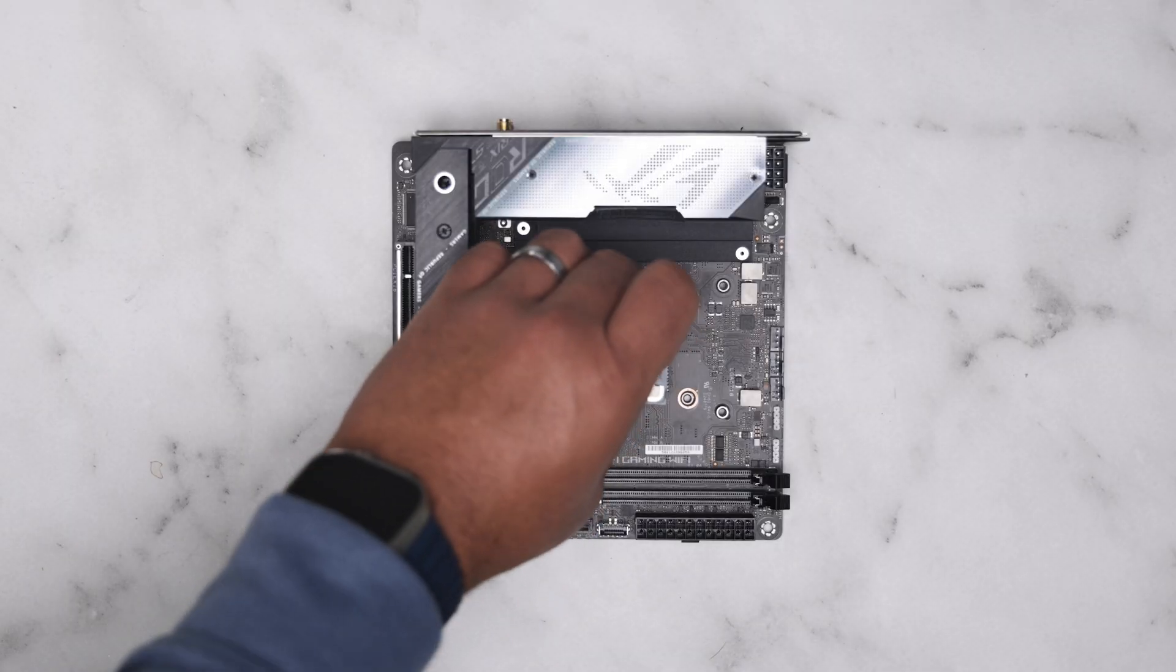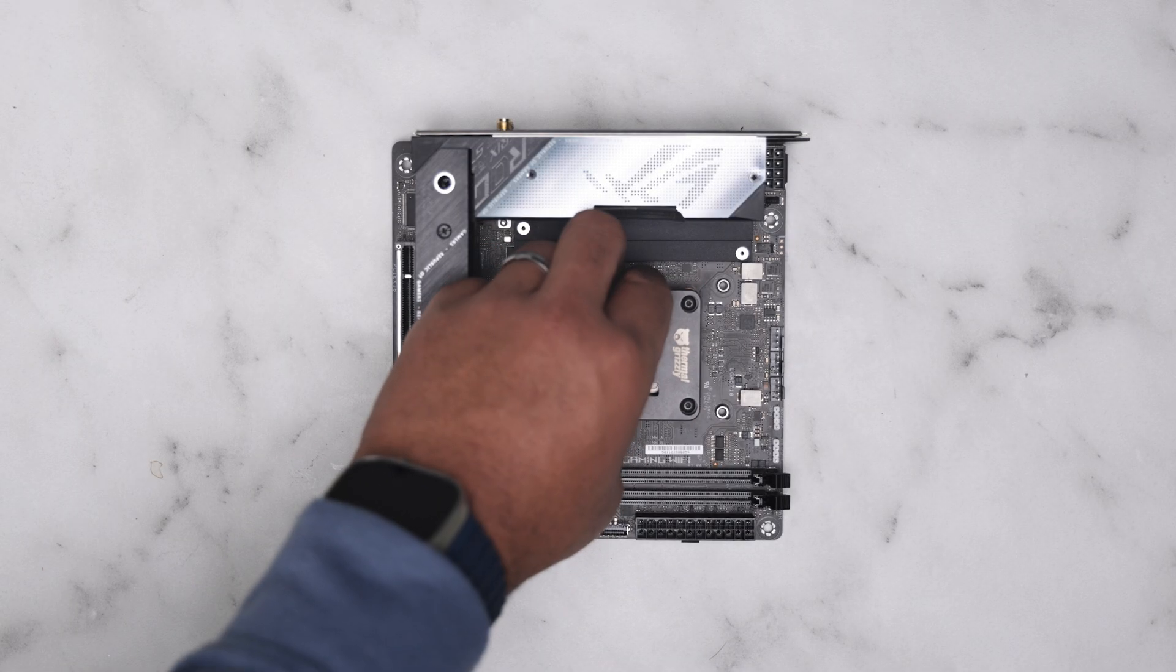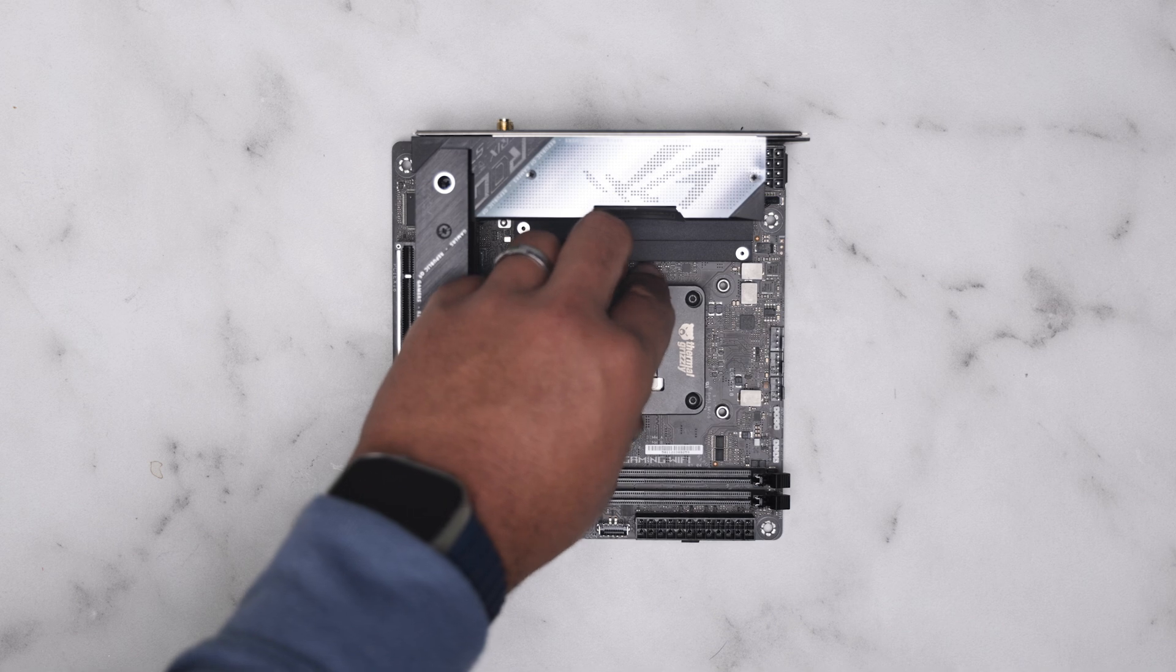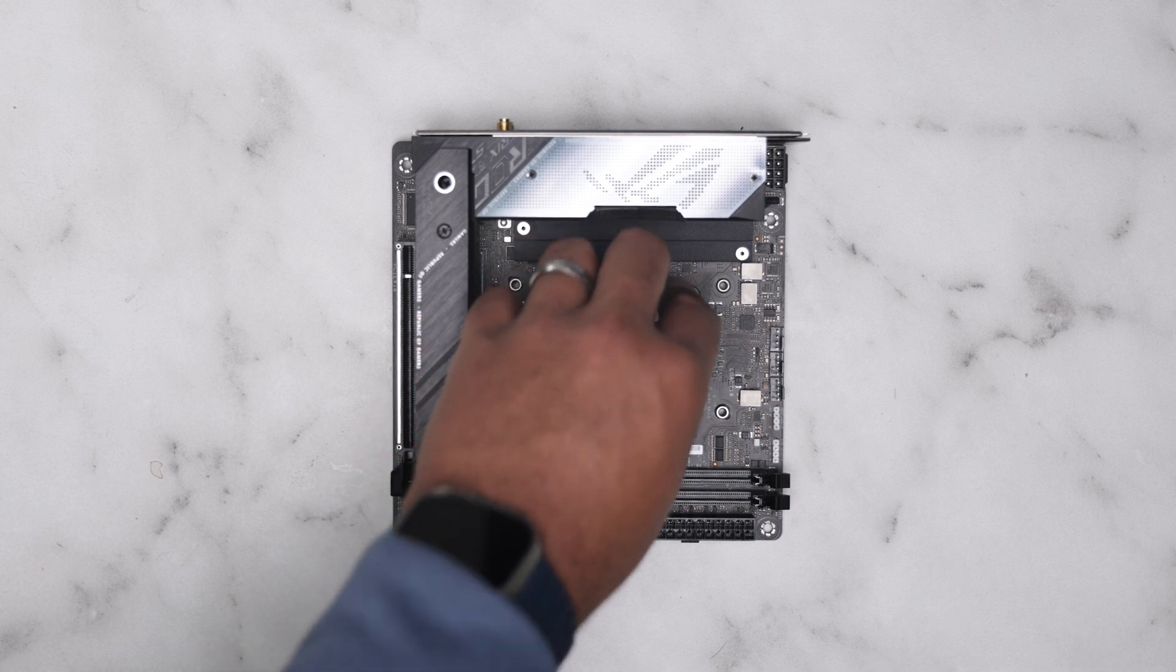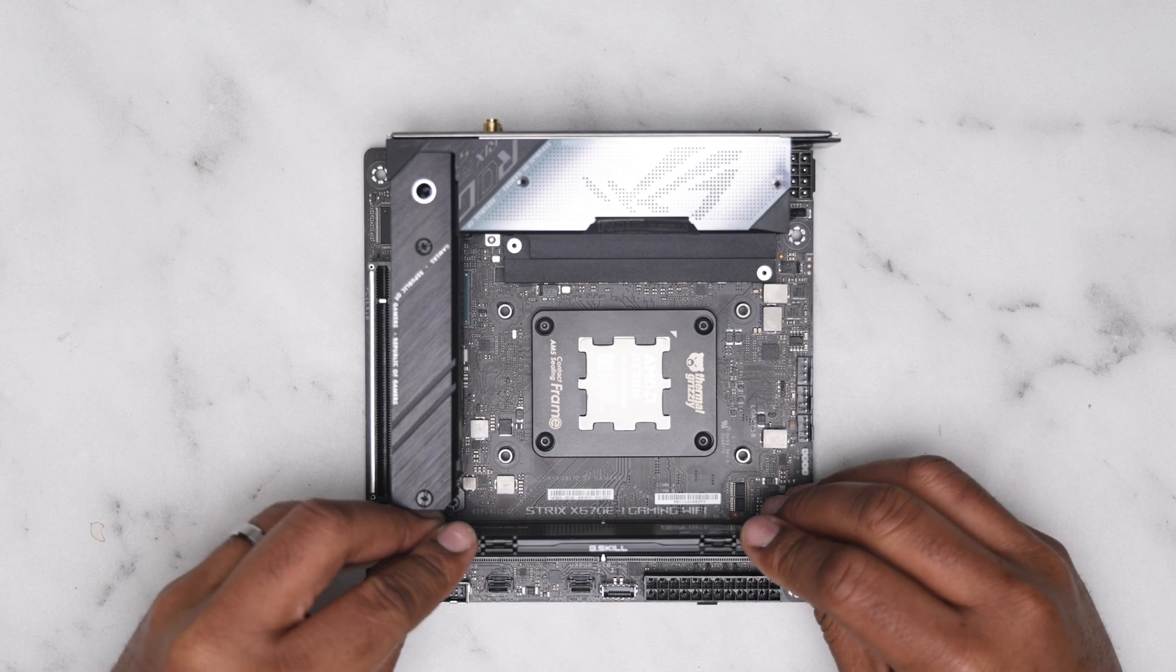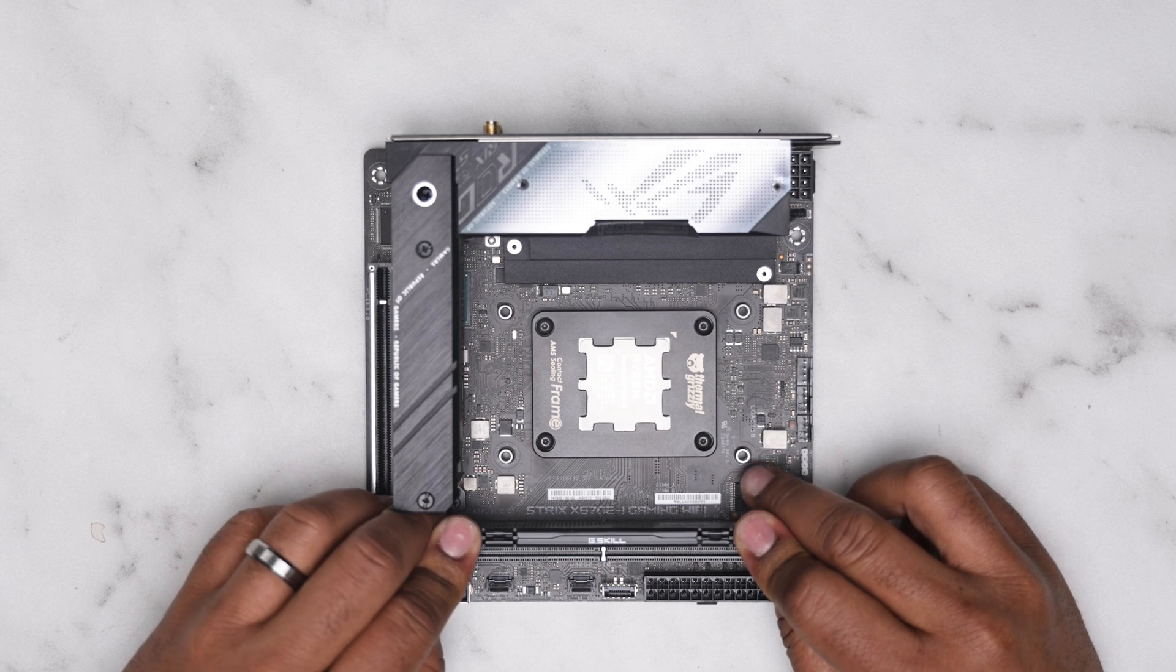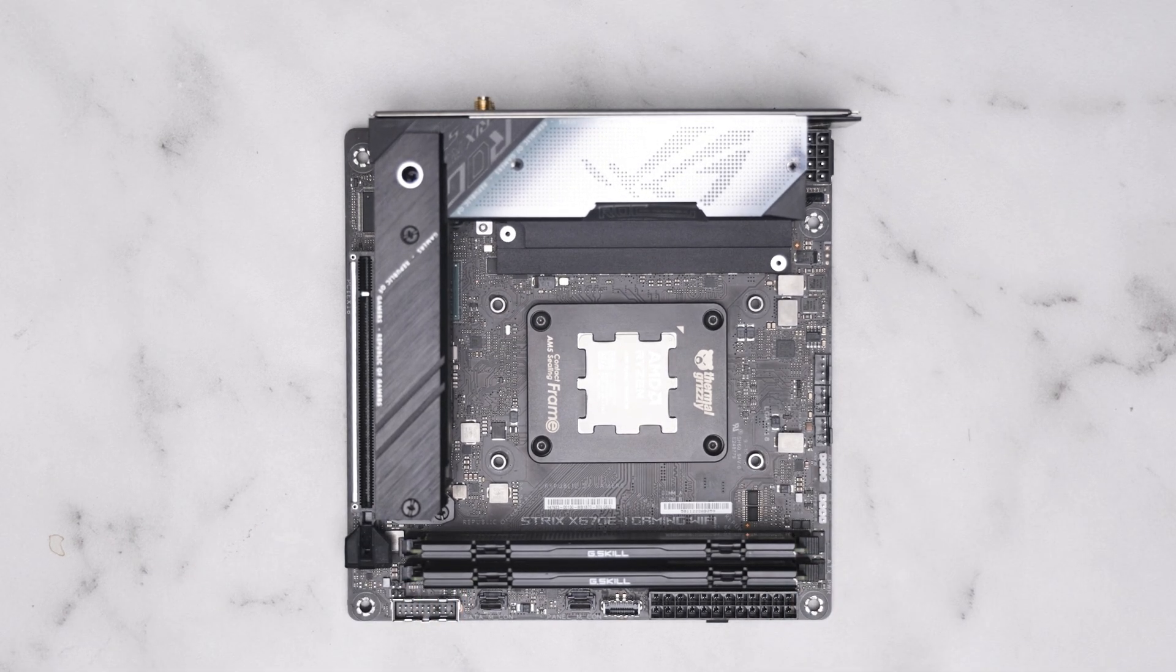For this test build, we're pairing the 9800X3D with the ASUS Strix X670EI. Memory is handled by 64GB of RipJaws DDR5 6400 Mega Transfer Kit.